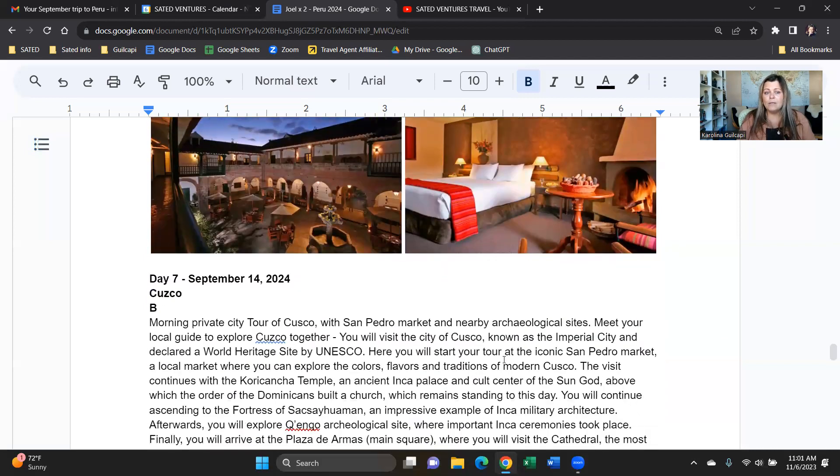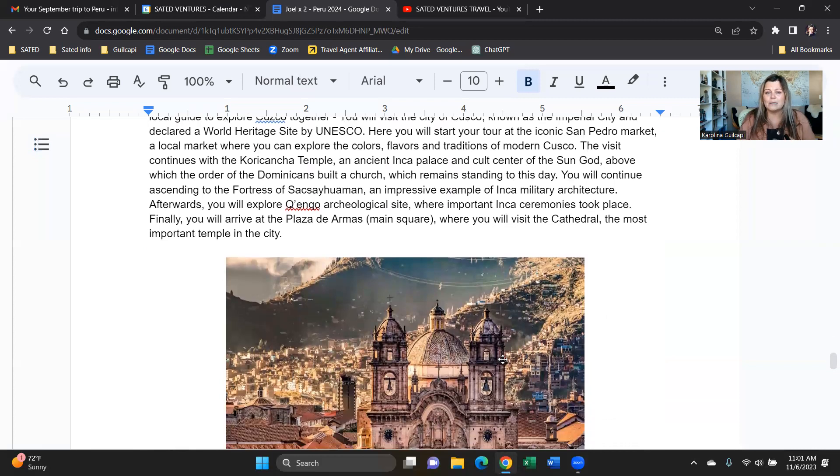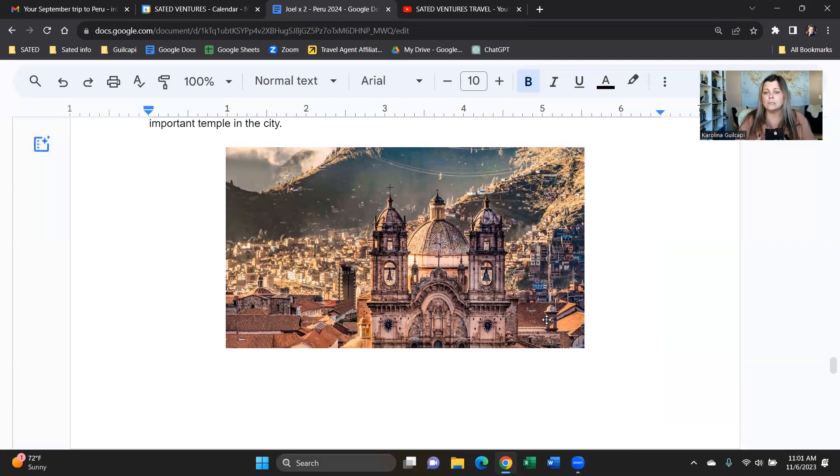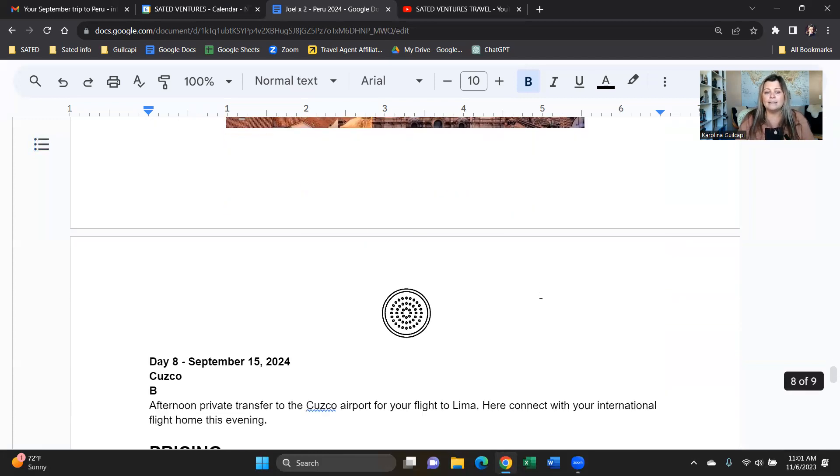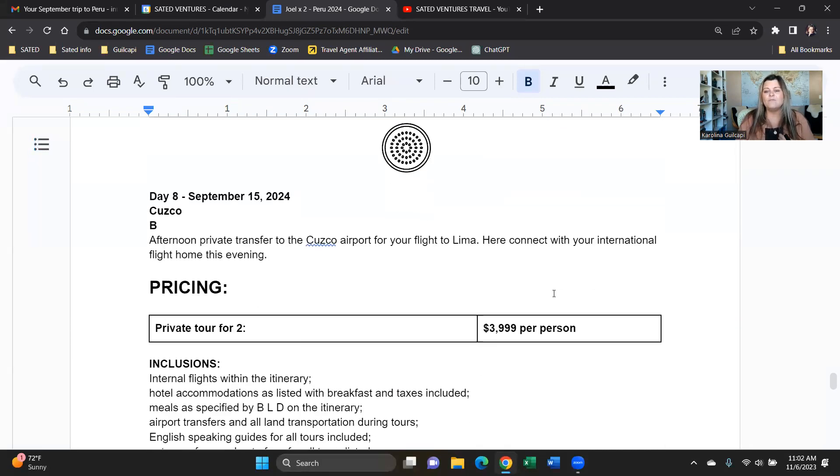And now in Cusco, we will spend the next day enjoying Cusco because now you're fully acclimated. You can walk around, beautiful cobblestone city, lots of sites inside and outside. Temples, ruins, the Sacsayhuaman Fortress, we will do it all. And then on day eight, we will take you back to the airport. You will fly from Cusco to Lima and fly home from there. And that's it.